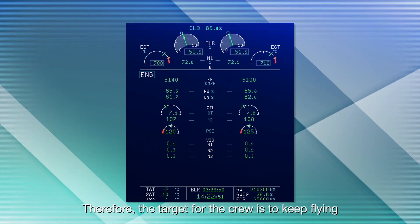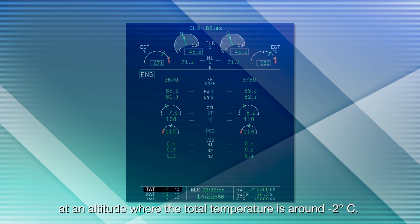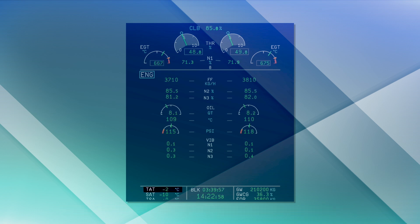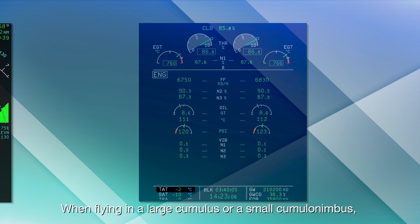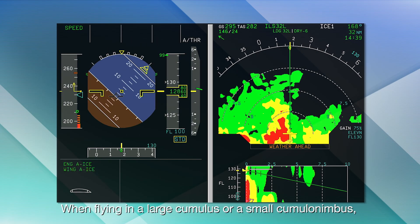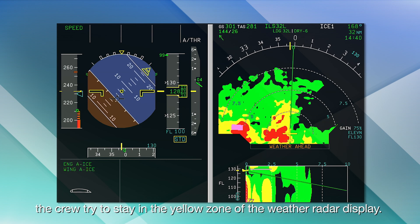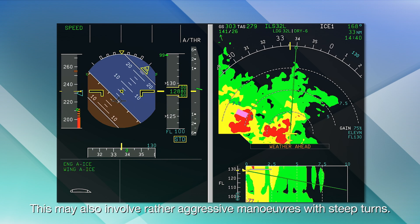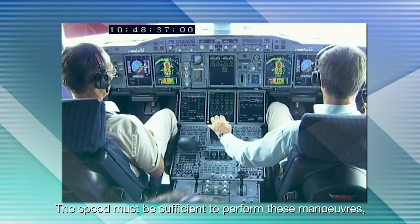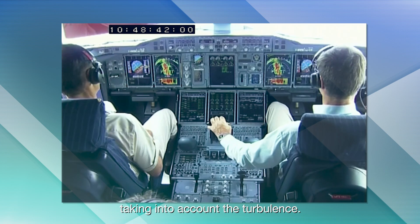Therefore, the target for the crew is to keep flying at an altitude where the total temperature is around minus 2 degrees Celsius. This may lead to an abrupt flying technique with altitude changes in order to maintain these conditions. When flying in a large cumulus or a small cumulonimbus, the crew try to stay in the yellow zone of the weather radar display. This may also involve rather aggressive manoeuvres with steep turns. The speed must be sufficient to perform these manoeuvres, taking into account the turbulence.